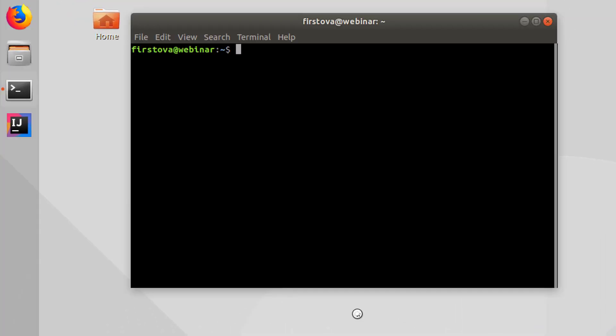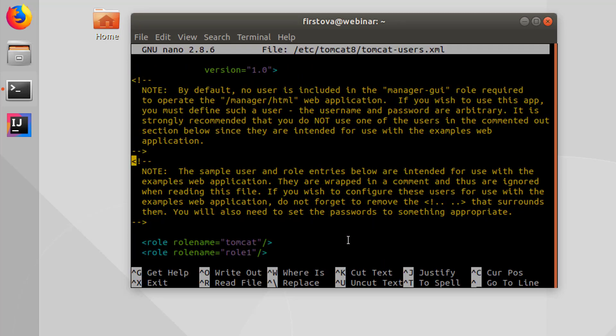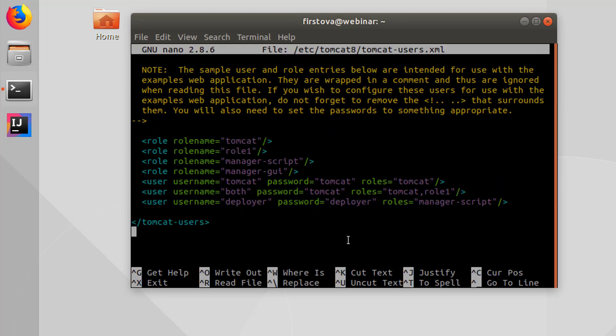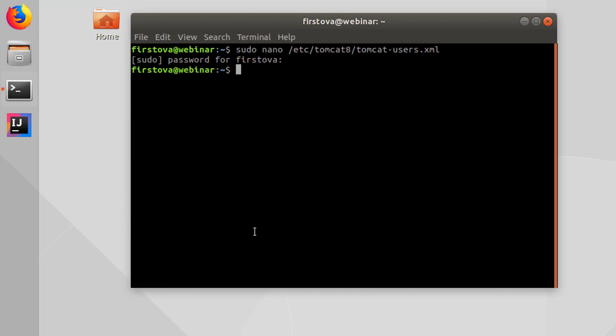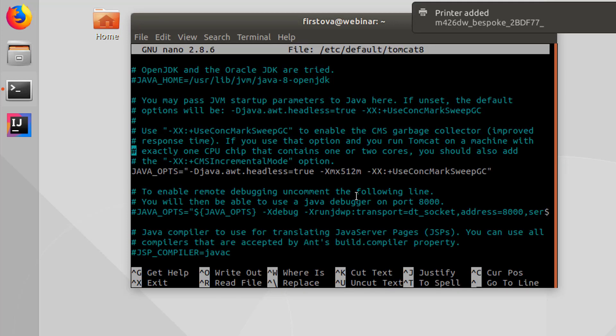To do so, edit the file conf/tomcat-users.xml and add the following line at the end of the file. Role with rolename manager-script and user with username deployer, password deployer and role manager-script. And save the file. Also, you have to specify the maximum size in bytes of the memory allocation pool for Java Virtual Machine. You have to add the Xmx parameter to JAVA_OPTS environment and after that run the Tomcat server.